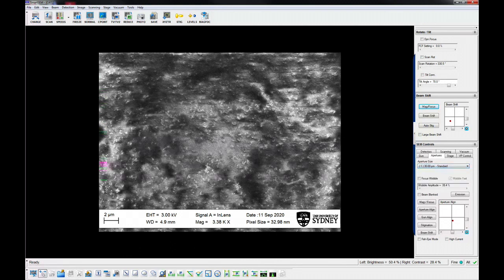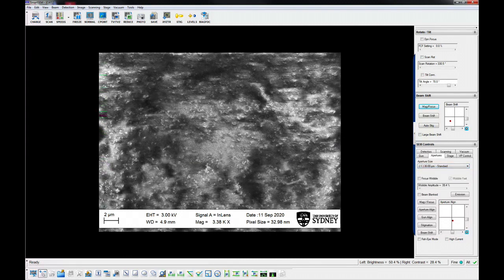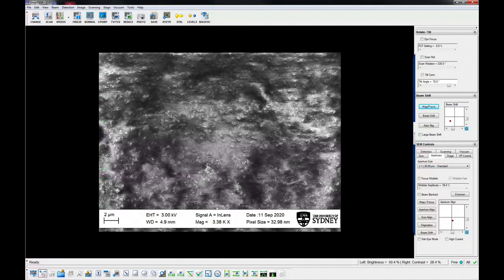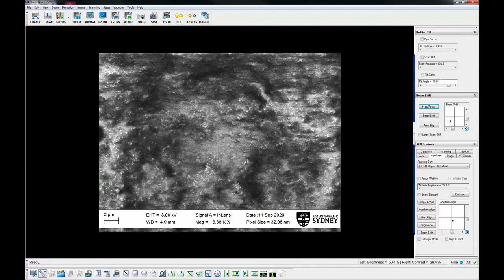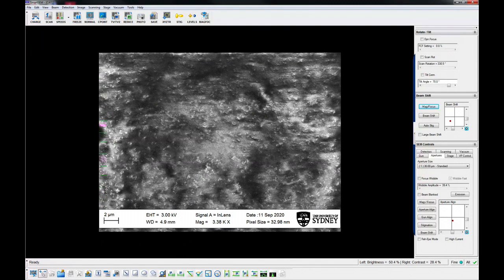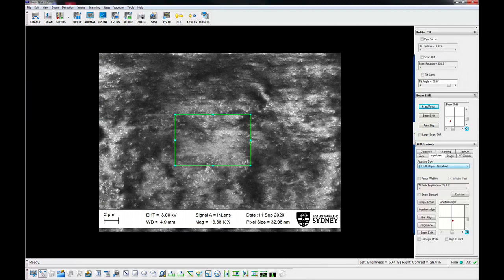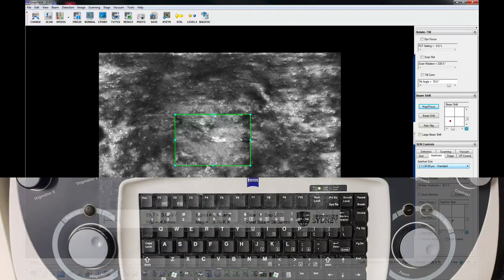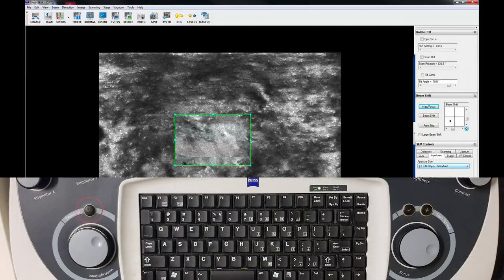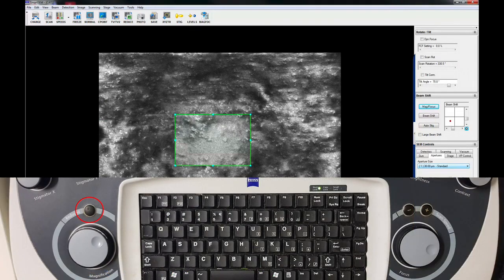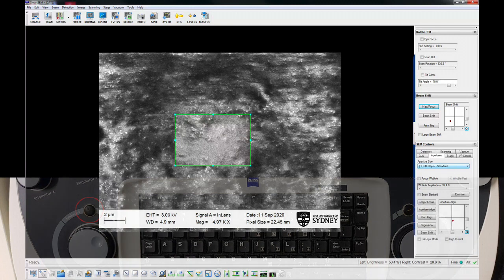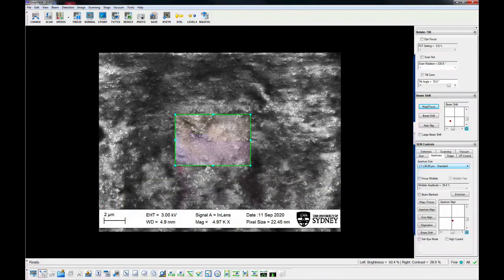Focus and stigmate the specimen at a suitable magnification, for example, 5,000 to 50,000 times. You may find it easier to reduce the scanning area using the reduced area window and slowing down the scan speed to gain a better signal.